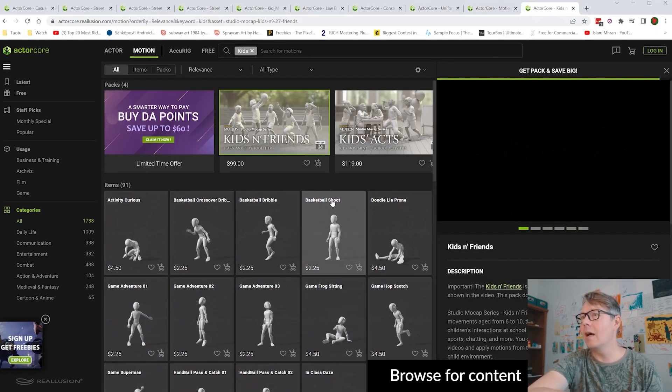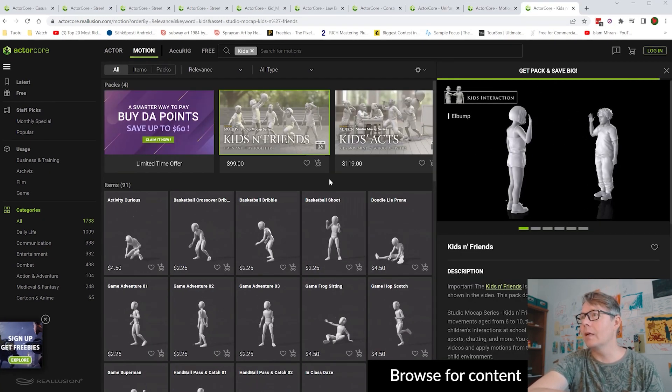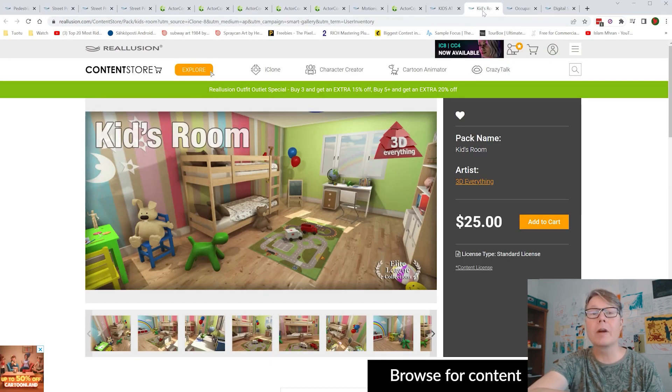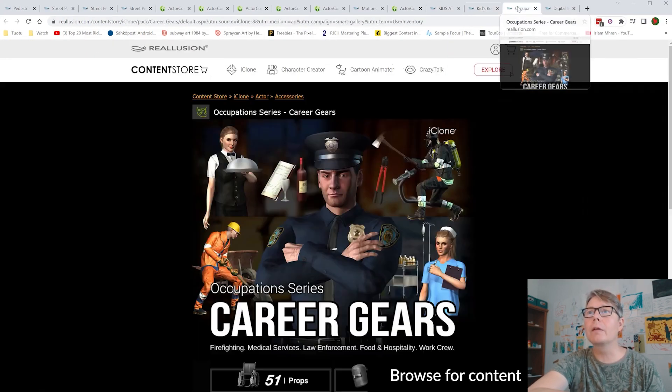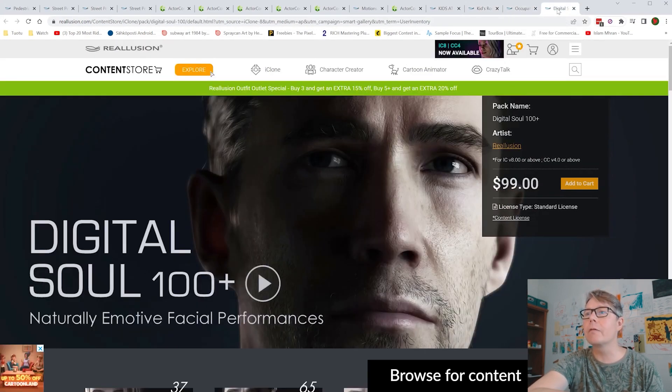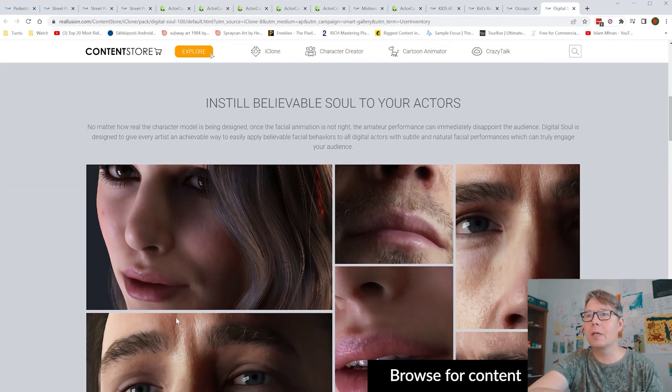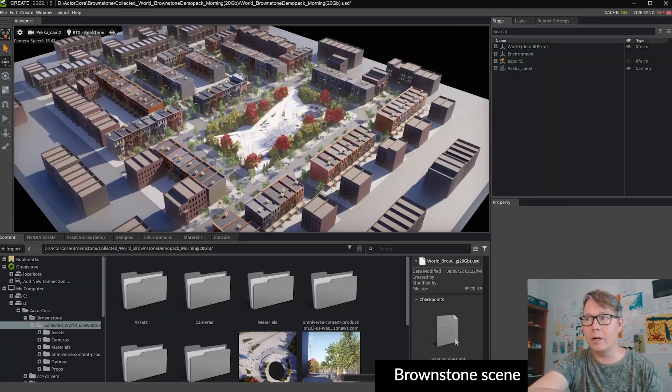And then I also bought the kits and friends. And then from Reallusion content store a few assets. And Digital Soul 100 Plus is also used here.